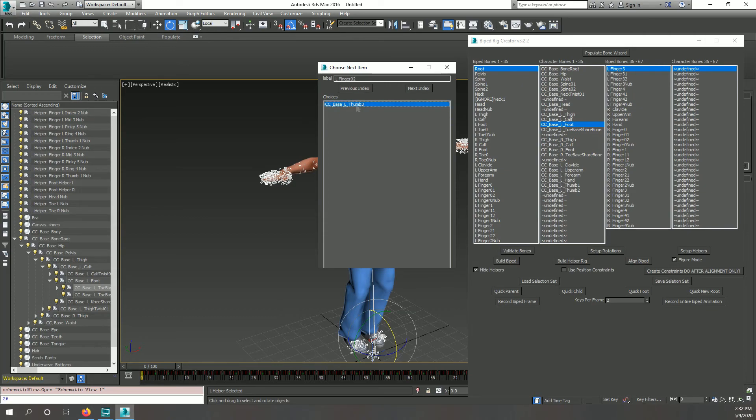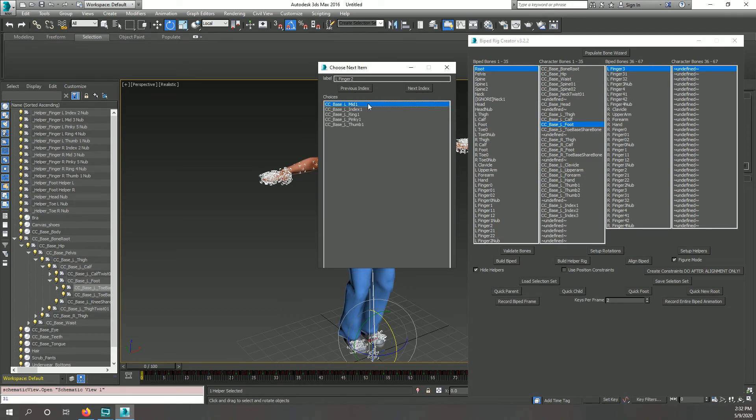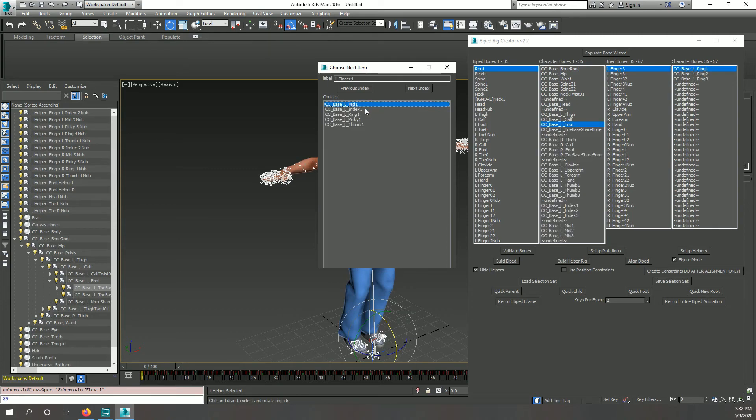Note, finger zero of the biped is the thumb, finger one is the index finger, finger two is the middle finger, finger three is the ring finger, and finger four is the pinky.